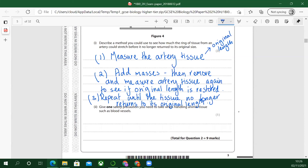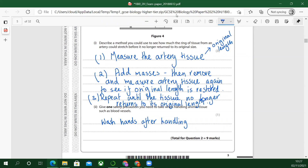It's kind of physics-y, that question. But give one safety precaution you need to take when handling animal tissue such as blood vessels. I would say: wash hands — it's the same as handling meat. If you had raw meat you'd wash your hands afterwards. So wash hands after handling. You could also wear gloves. You only need one mark there. So I'm going to stop the video there and carry on in part two. Thank you, and I'll see you in part two.